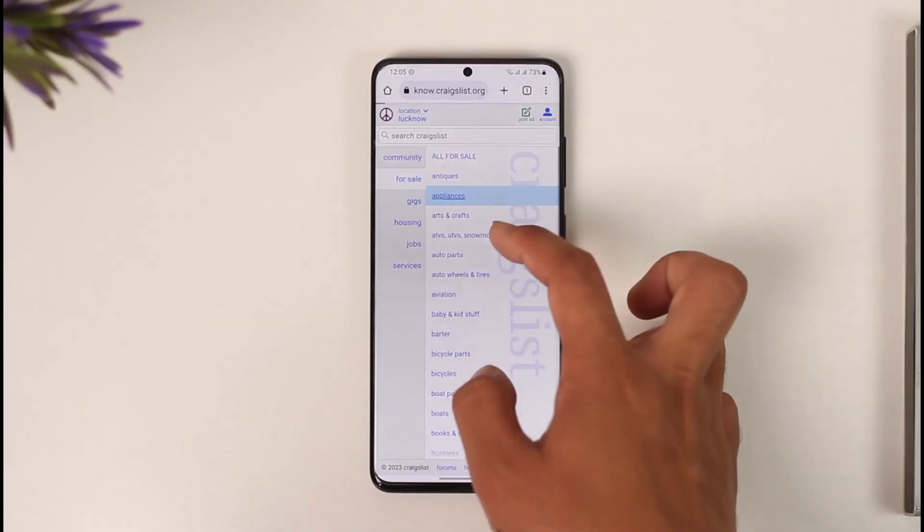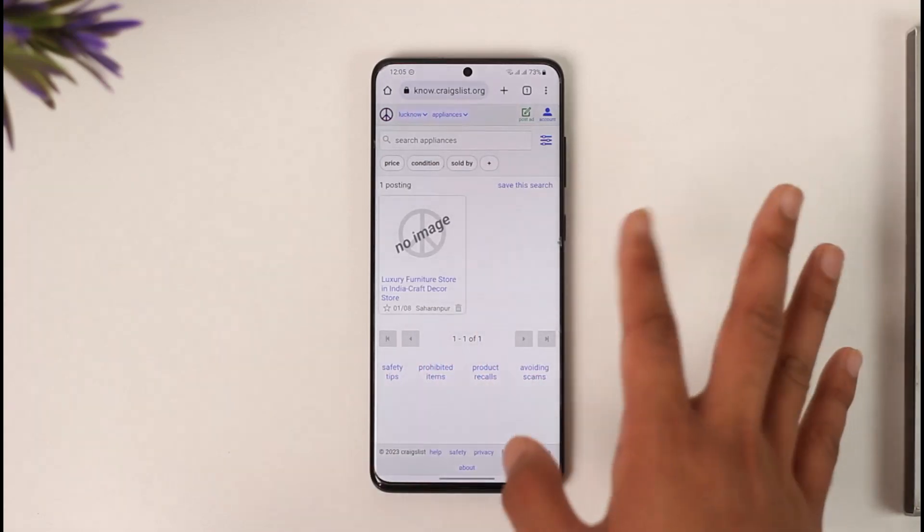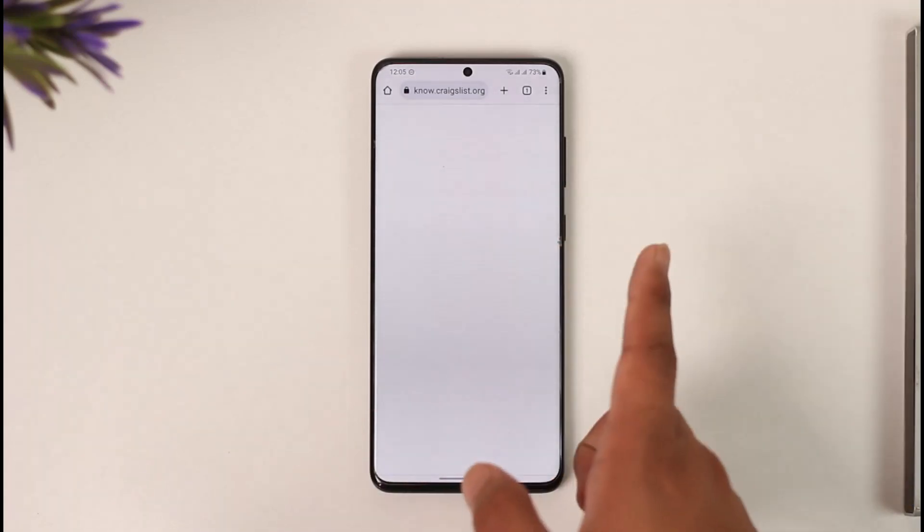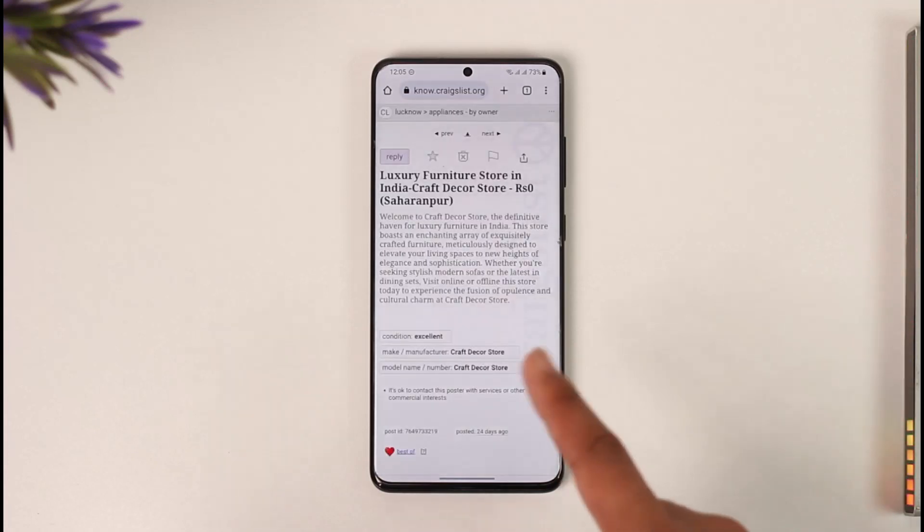You see a specific piece of appliances that maybe you want to buy. In that case, what you have to do is you'll most likely find the reply option from the top left or the top right.